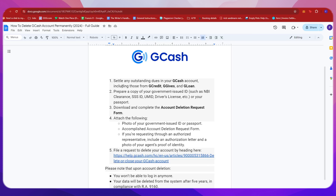Now, the first thing you need to do is to settle any outstanding dues in your GCash account, including those from GCredit, GGives, and GLoan.